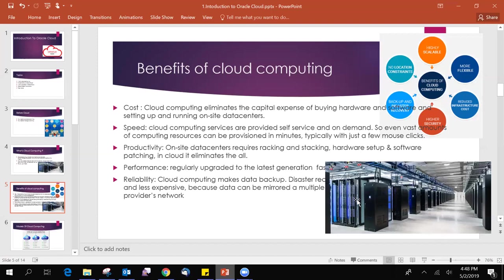The third benefit is productivity. On-site data center requires racking and stacking, hardware setup and software patching. In cloud, it eliminates all that. As we know, on-site data center is required. If you have a data center, it contains a rack of systems like this and it consumes a lot of space and it needs a hardware setup, initial hardware setup and software. Every time you need to patch your software. If you come to the cloud, these are all things are eliminated. You don't need to set up any hardware.